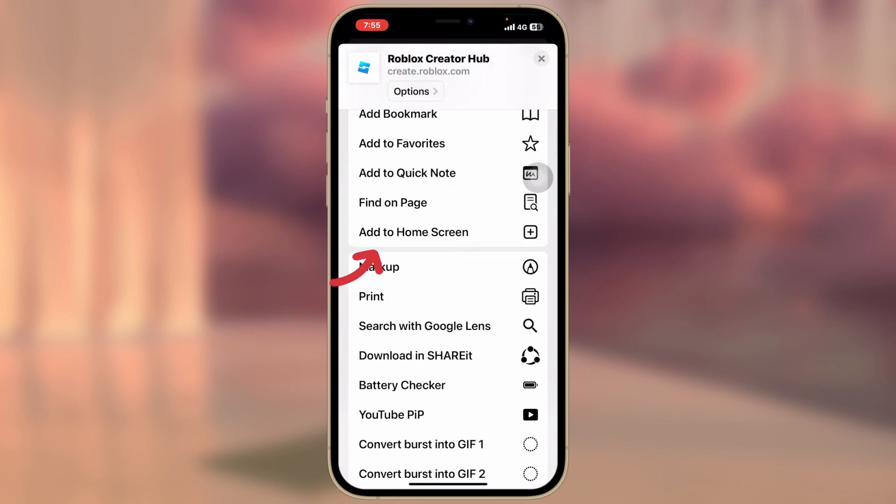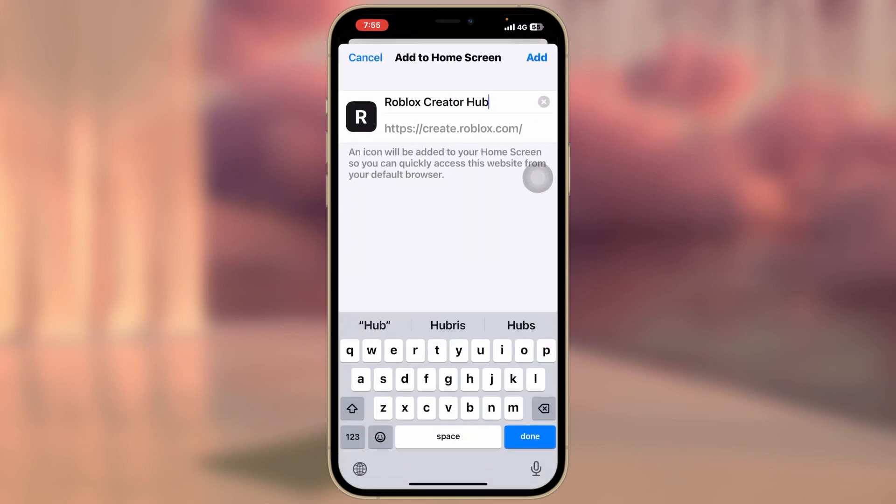get to see the Add to Home Screen. Go ahead and tap on that. Now you can give it a name. I'm just gonna type Roblox Studio.